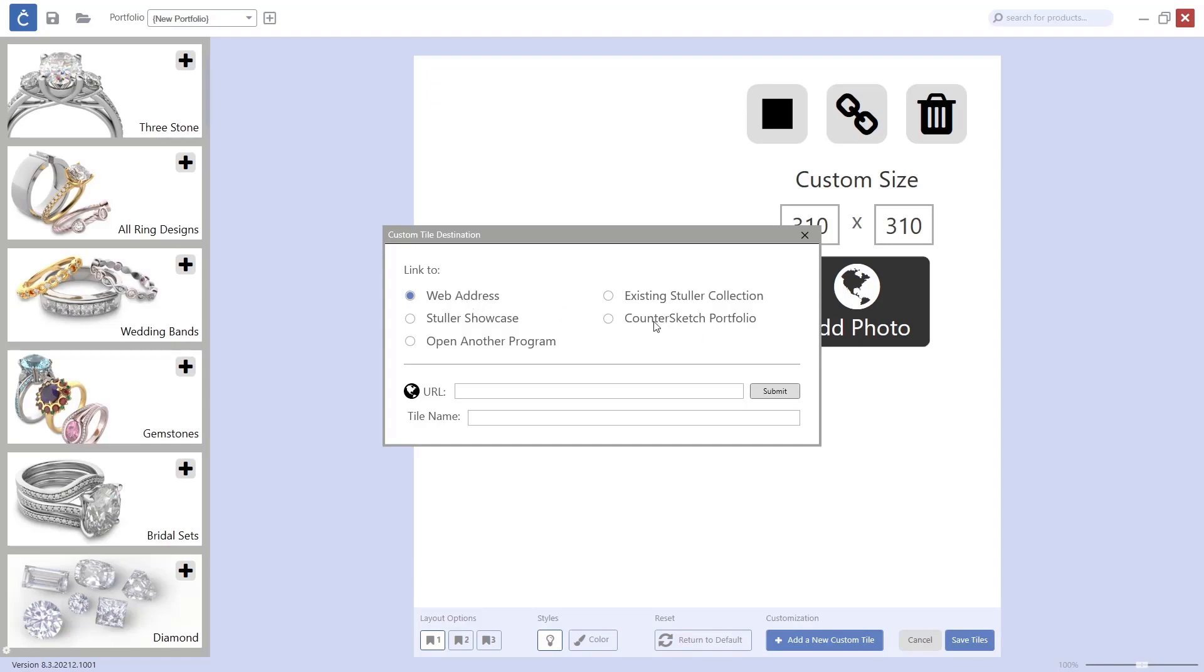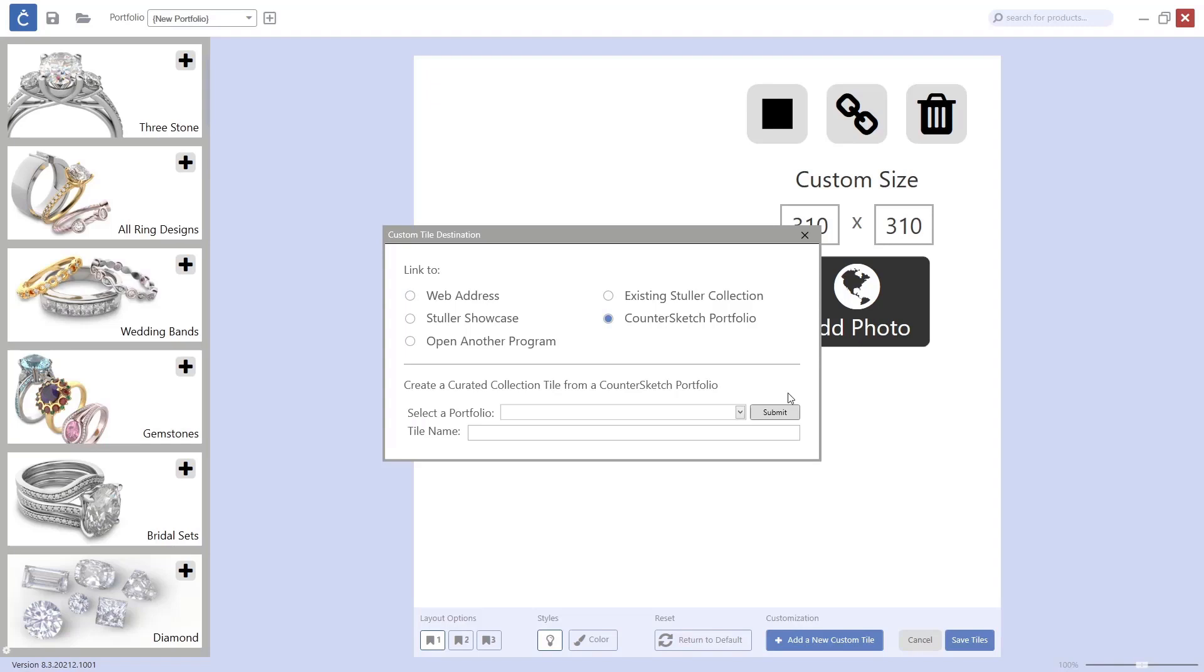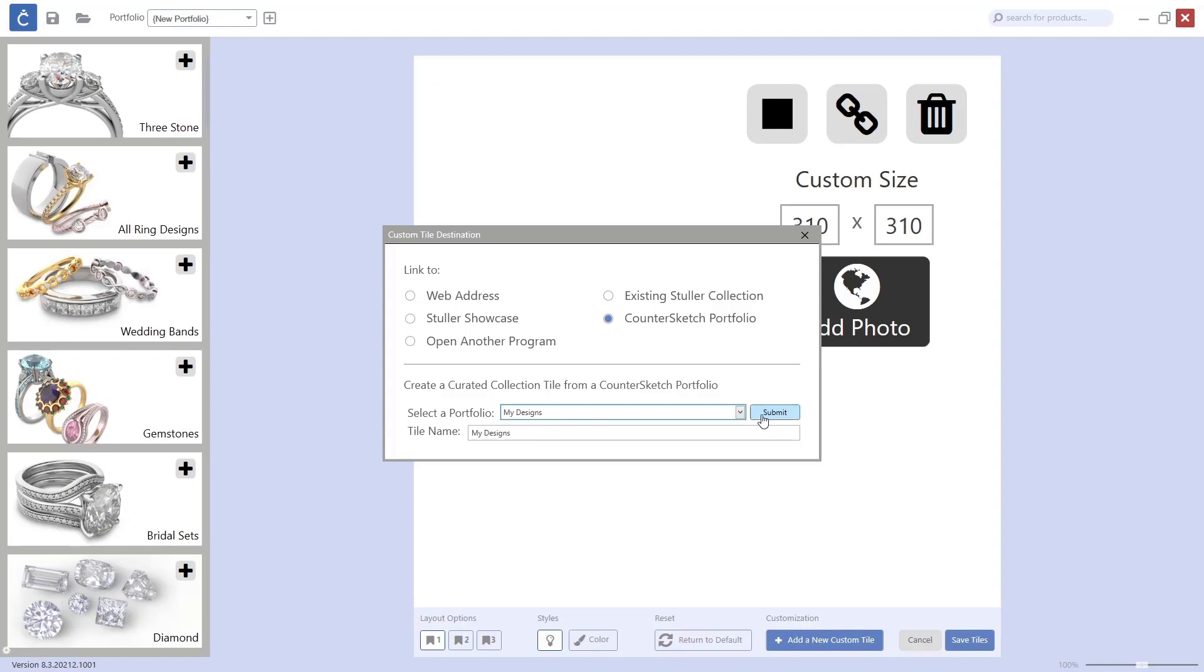But now we will link it to a Counter Sketch portfolio. I will look for My Designs - this is the one where I have placed all the models I want in that tile. Submit.